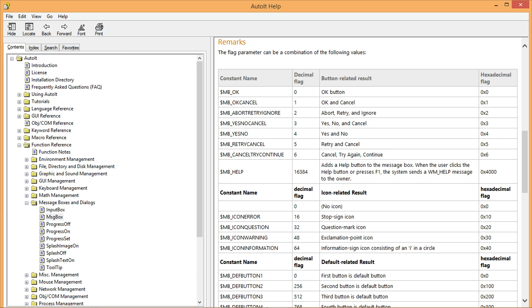The decimal flag column tells us what number values we can assign to the flag parameter. And the button-related results column tells us what kind of buttons will be shown when we change the flag parameter to one of the values set in the decimal flag column.